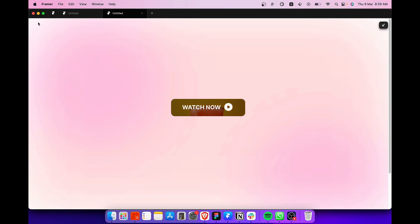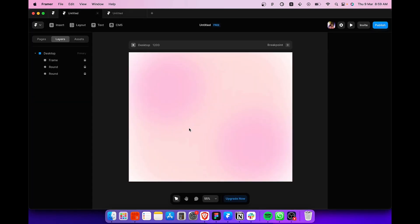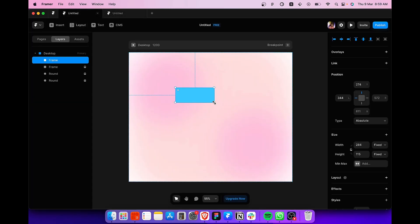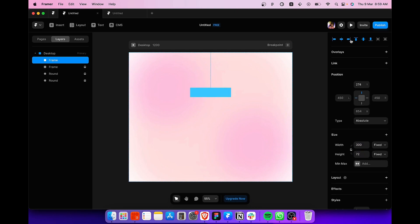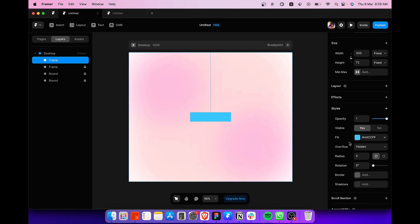So firstly, on a new desktop frame, we are going to create a new frame by pressing F key on our keyboard. We can change the dimensions of this frame so that it looks like a button. Once we do that, we can center align it and give this frame a little border radius. So I'm going to choose 16 pixels. That looks pretty good.